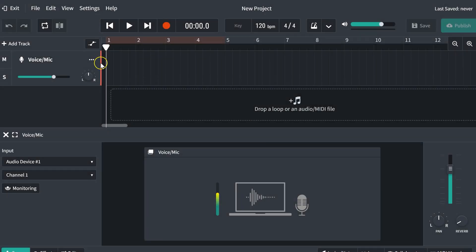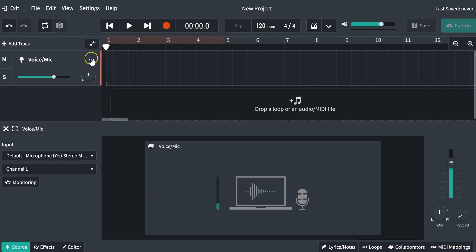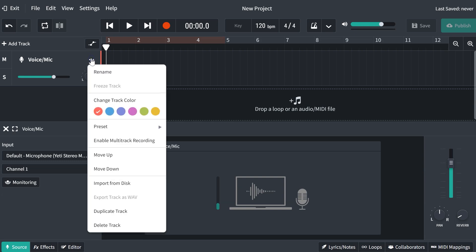Now this here is the main project window, and this is where all the magic is going to happen. This is essentially a multi-track recorder. We're going to start with one single track. You'll notice that it says voice and mic, and we can click these three dots right here, that's usually the settings menu.